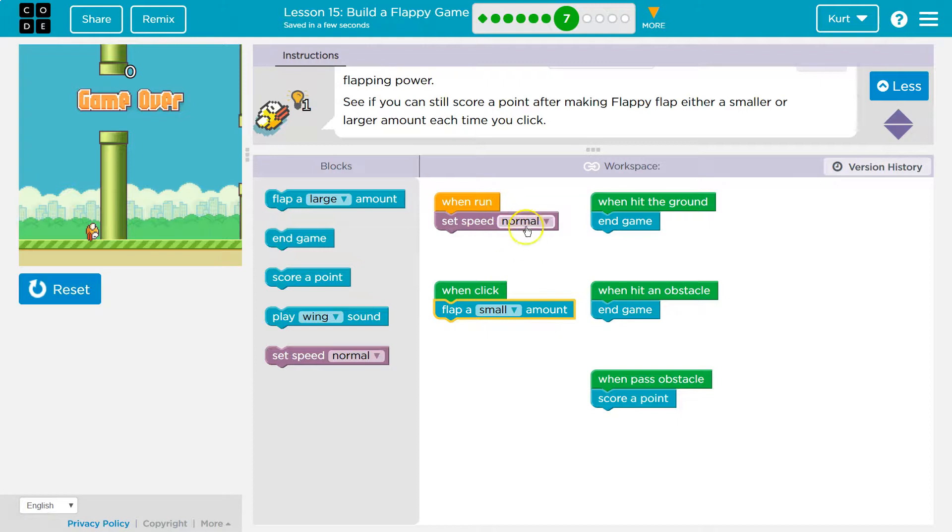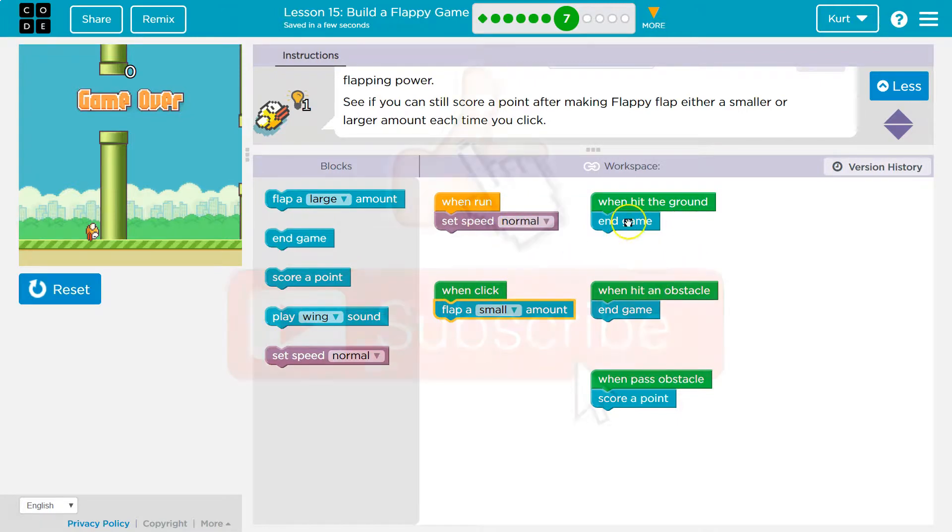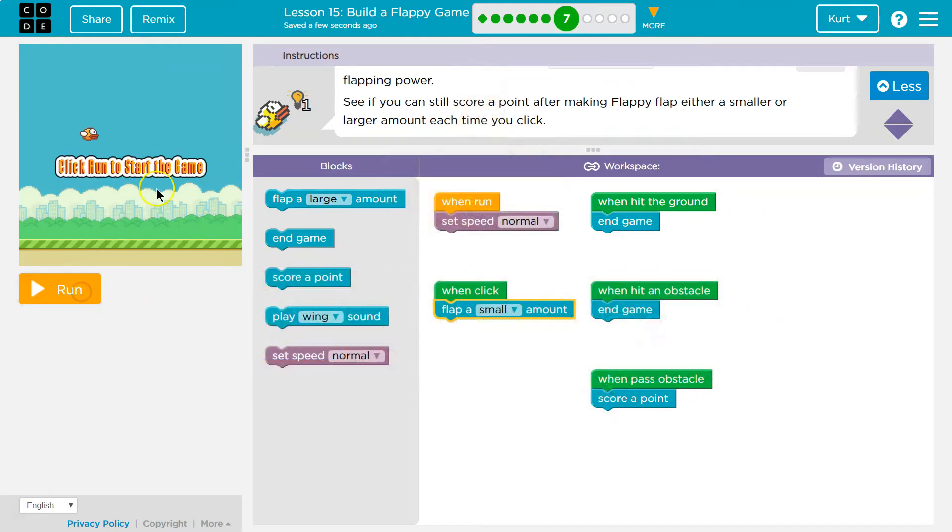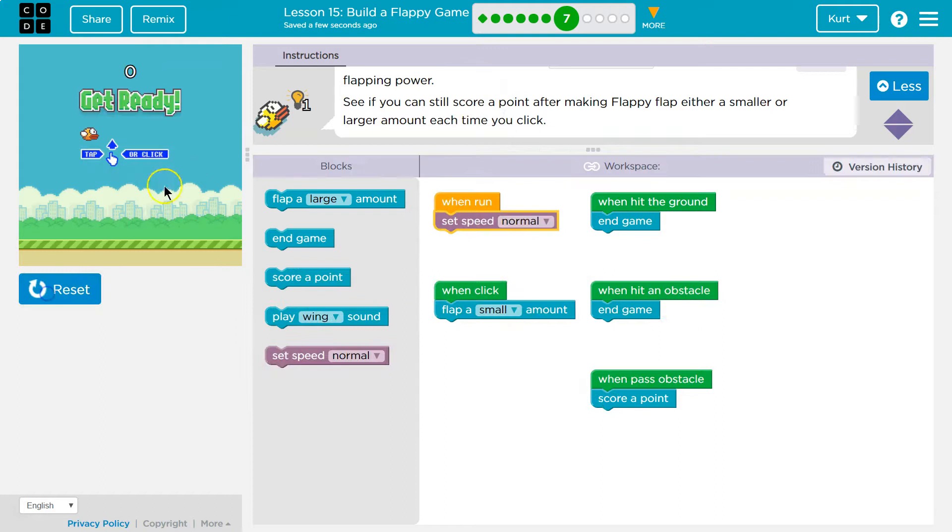Let's try small. And you would be able to change this. Maybe we'll do that next. Keep in mind, the green blocks are the events. So when I hit the ground, game over. Or when I hit the obstacle, the code beneath it runs. Code runs in order.